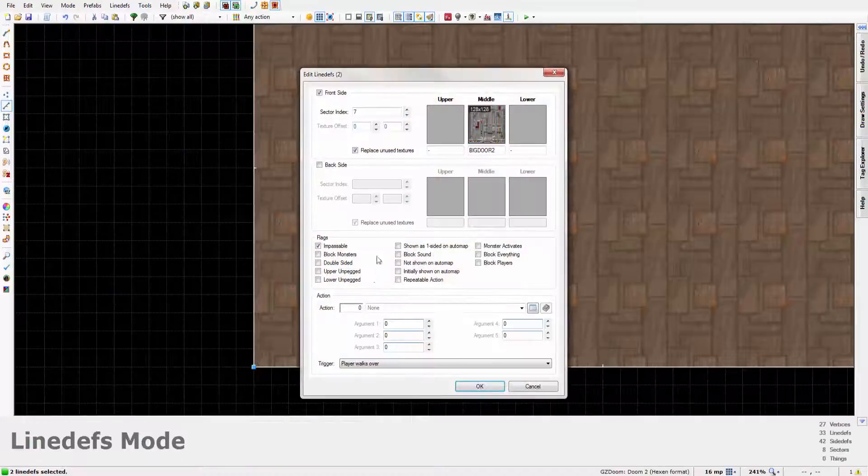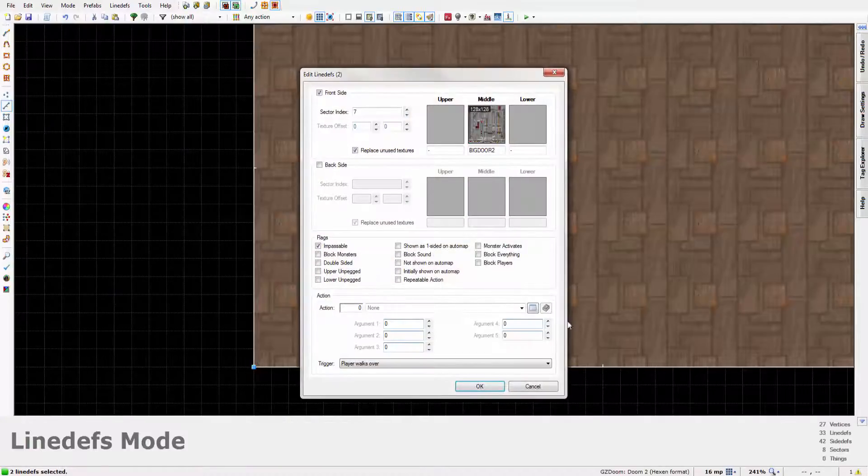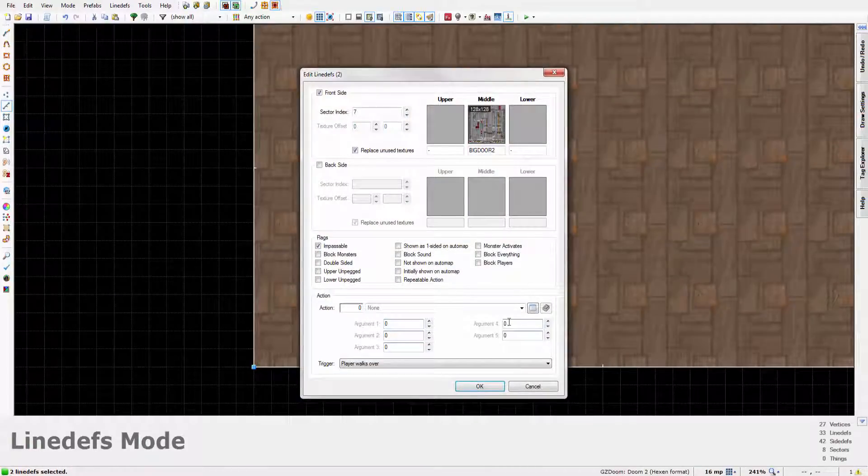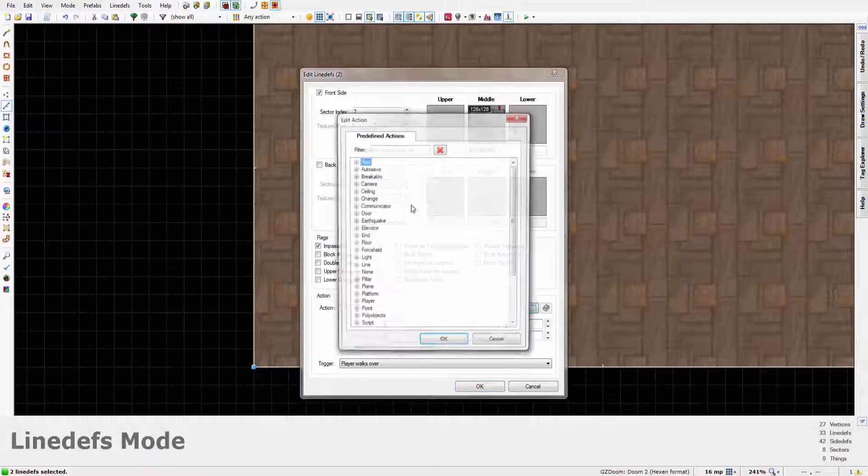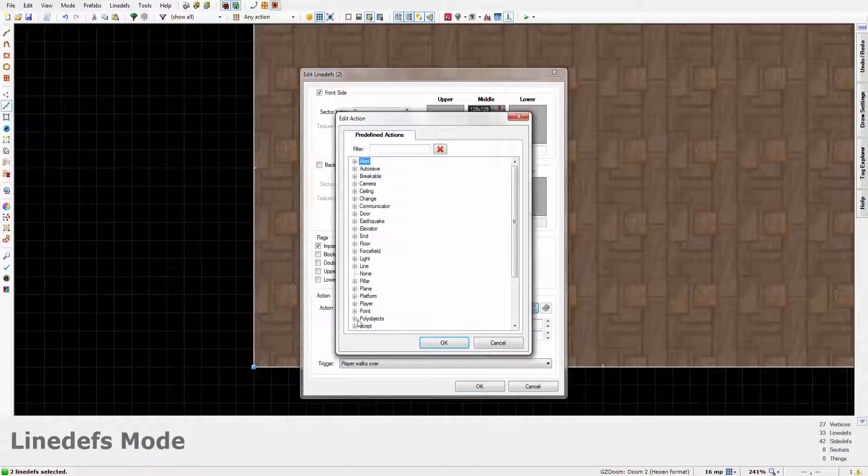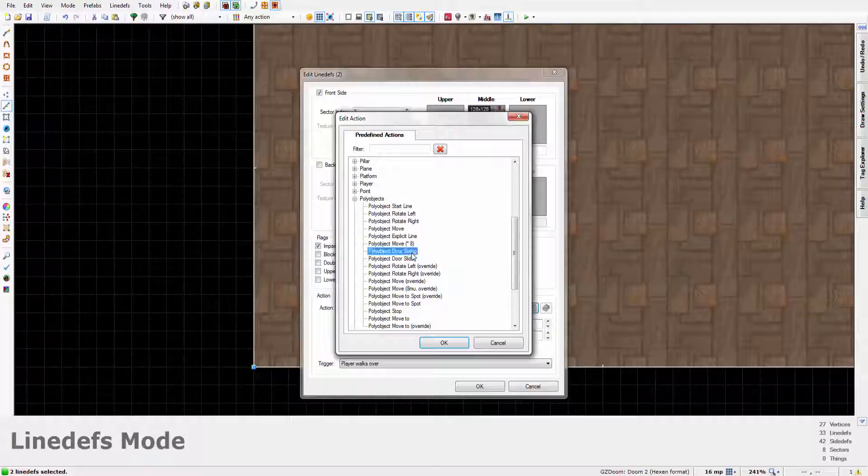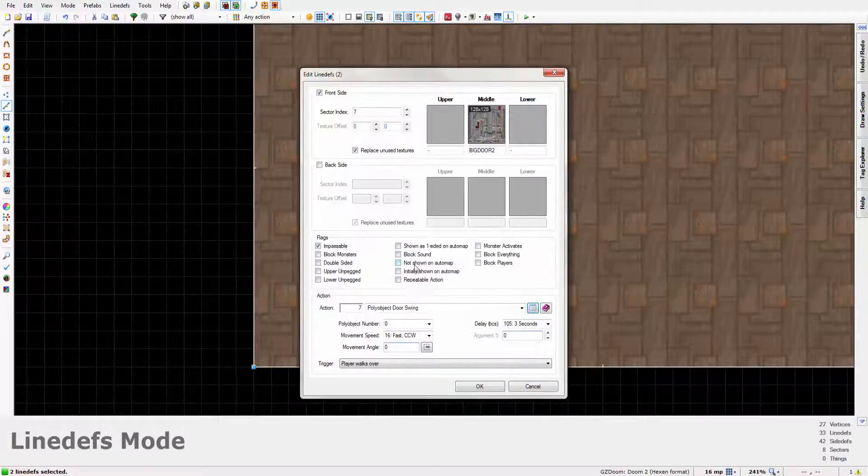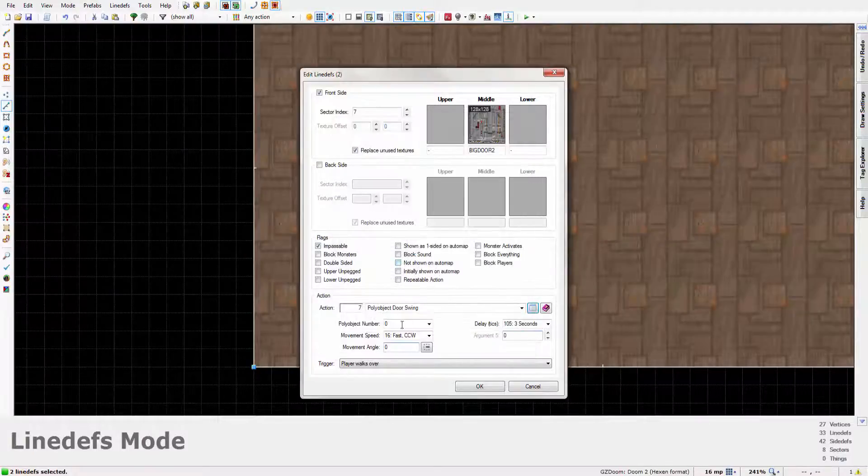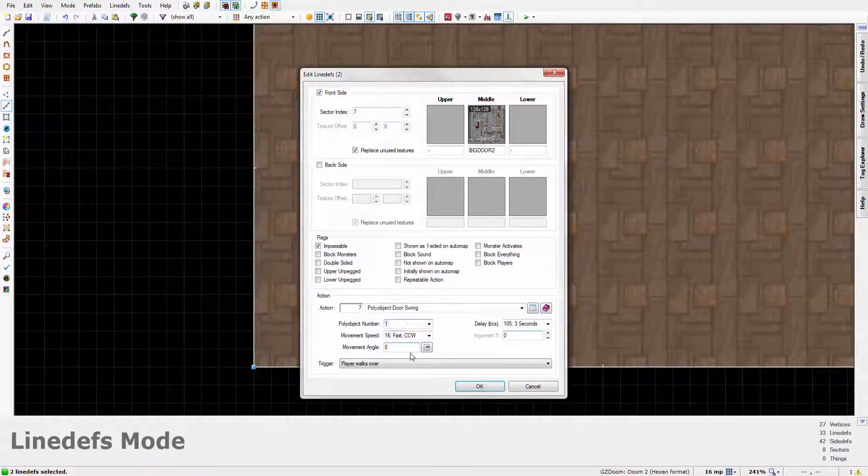And now we select these two lines. And, thank you phone, we're going to select these two lines, go to polyobjects because I don't actually know the number code for this, and go to door swing. Turns out it's 7. Set this to 1.